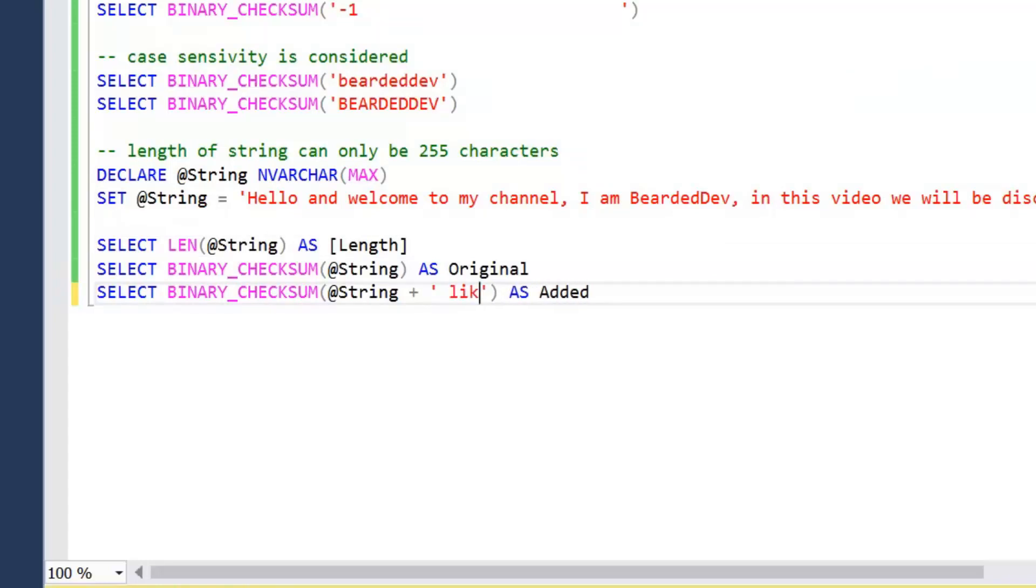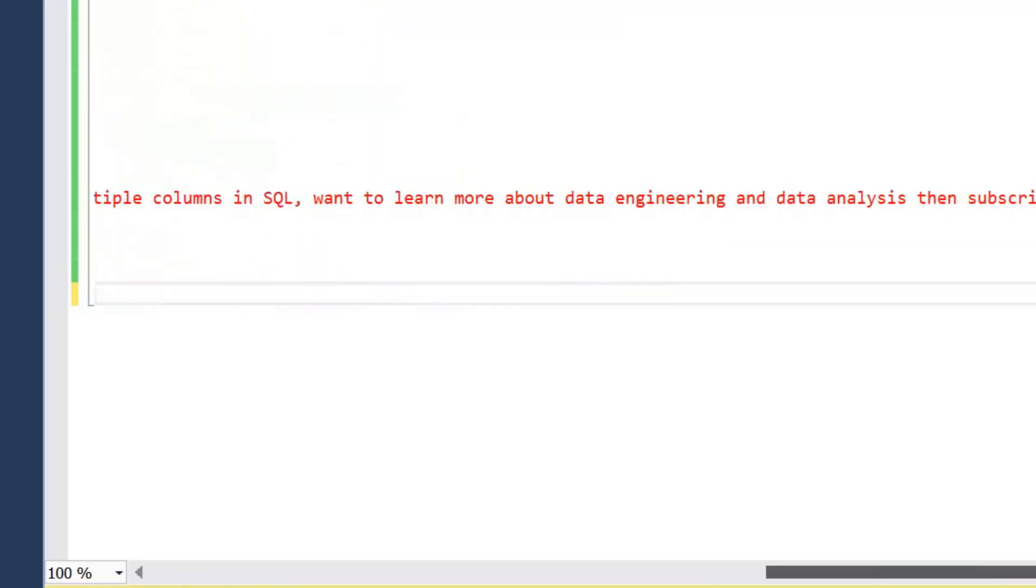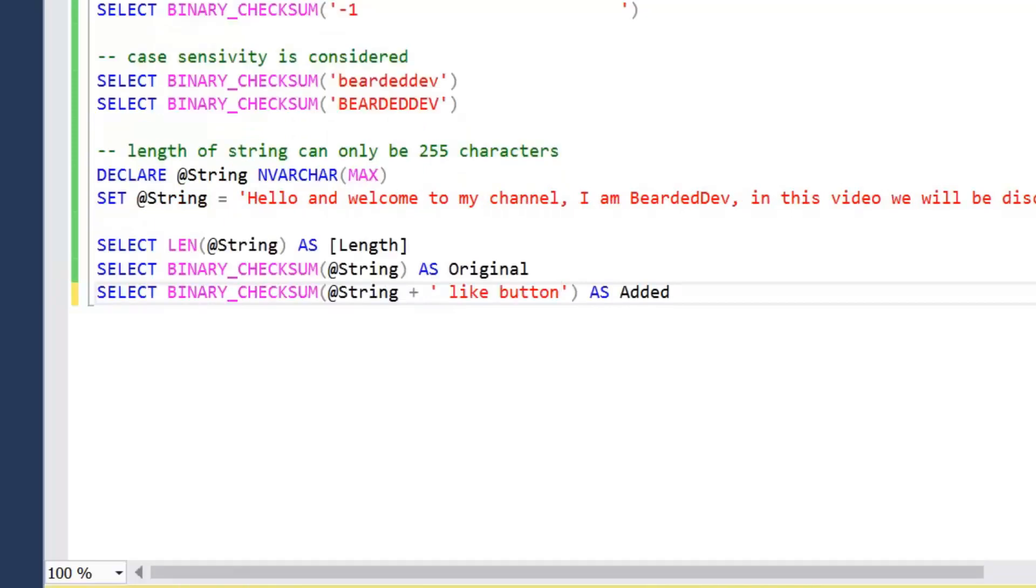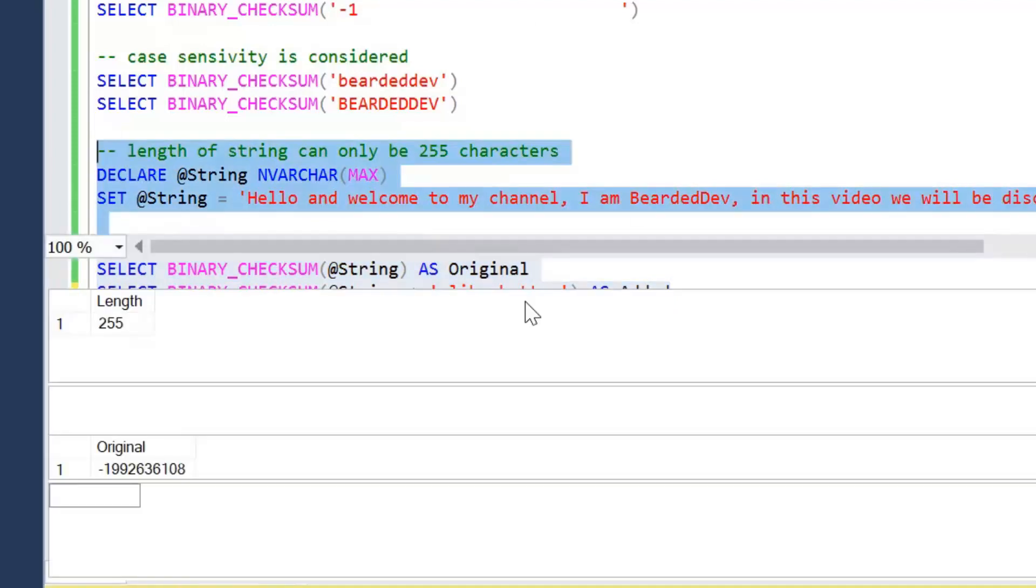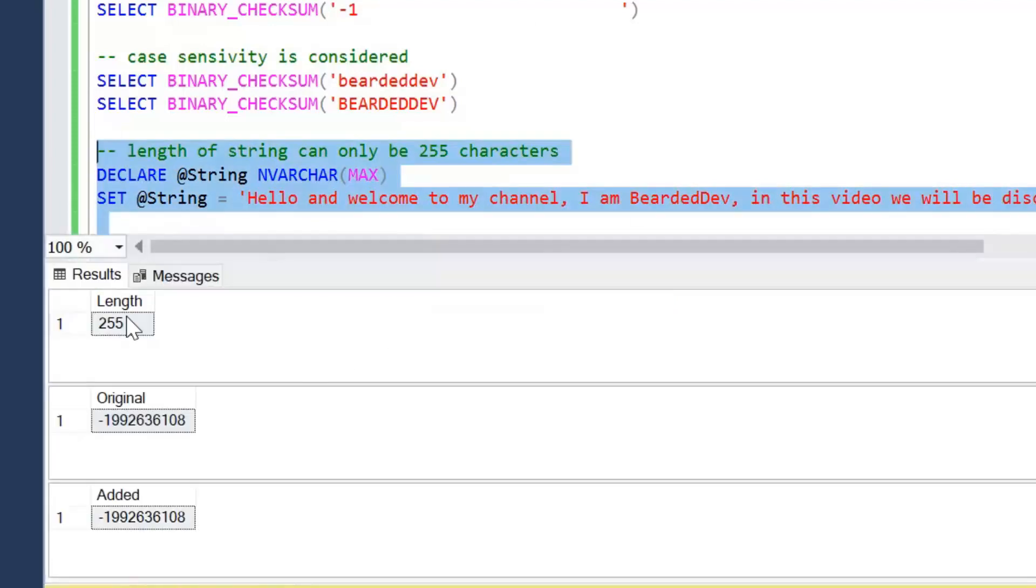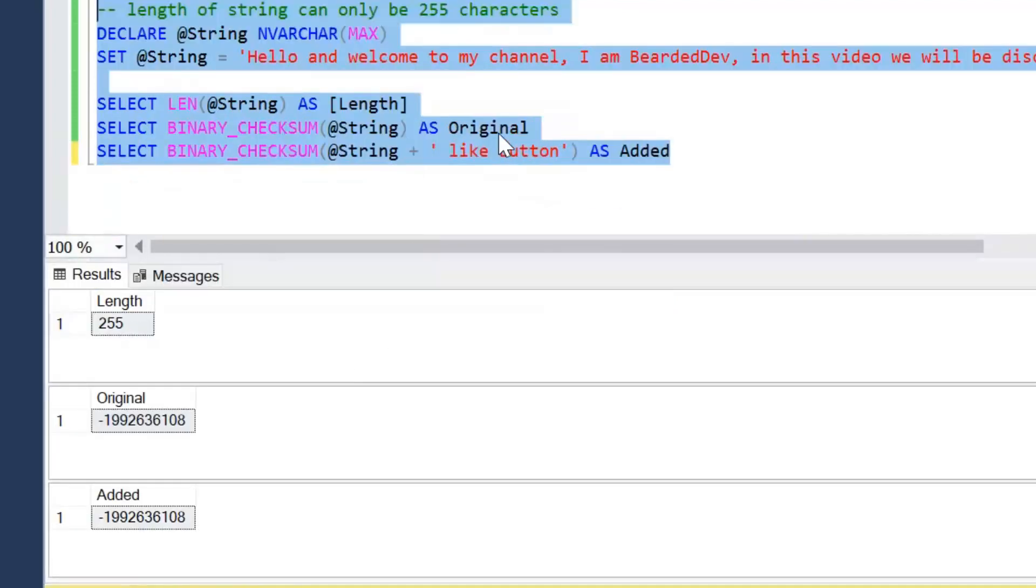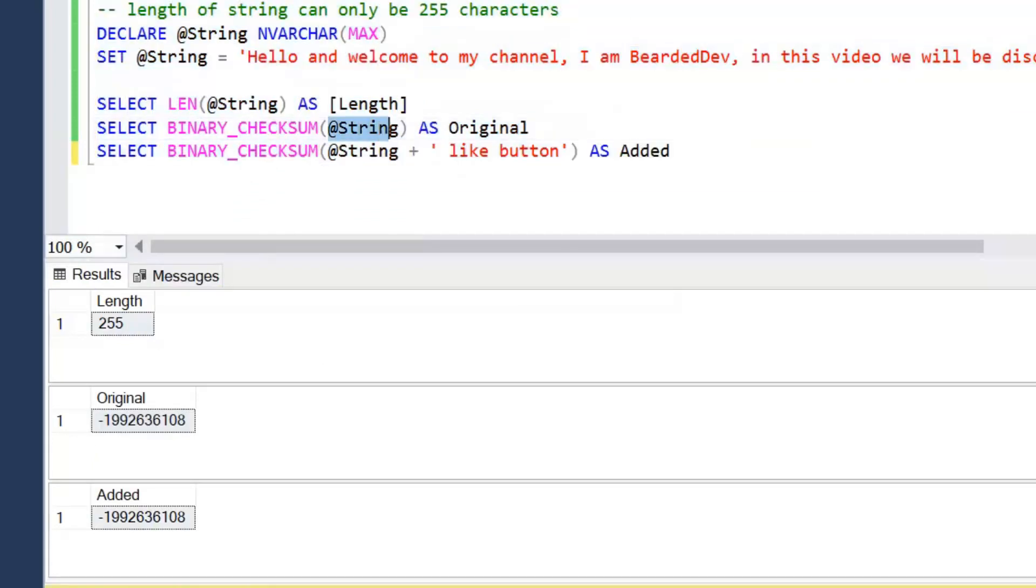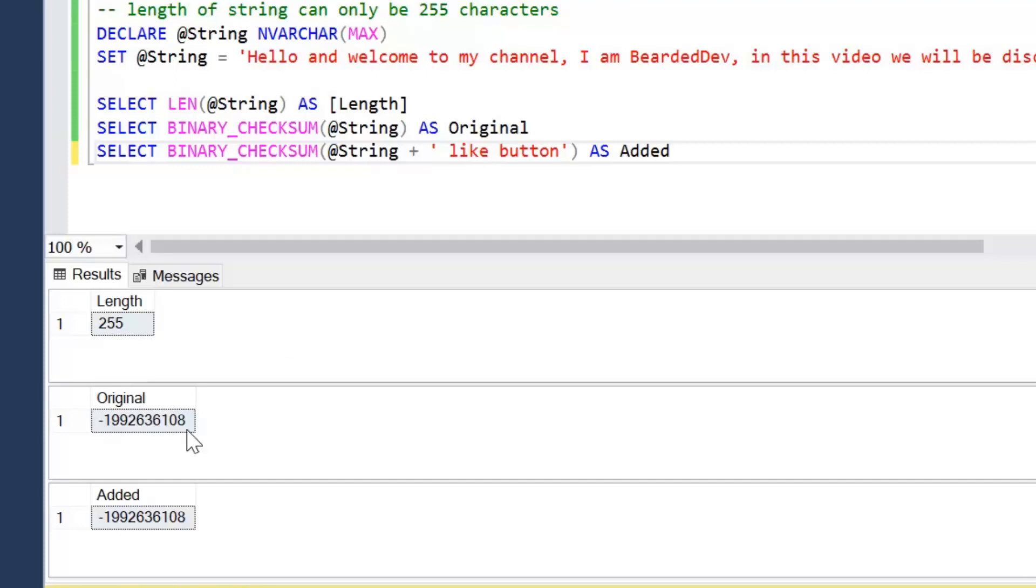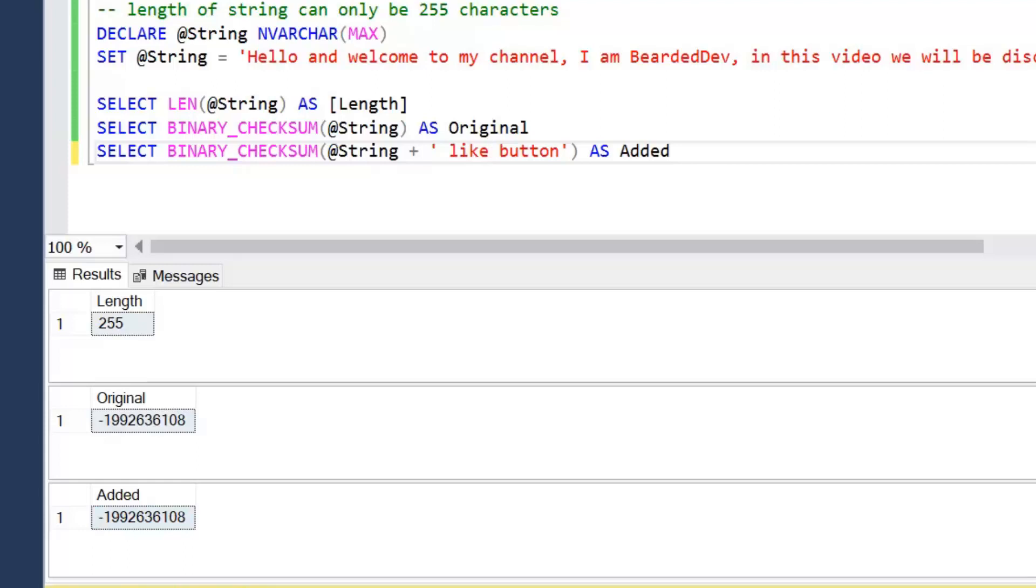So what we're going to do is compare a binary checksum on the string as original, and then we're going to concatenate that string with 'to hear your thoughts' at the end, which admittedly is my mistake, should be hit the like button, that makes sense. And I've now revealed that I had to work quite hard to get that string to 255 characters. So if we go ahead and have a look at that, we can see the length is 255. The original, which is just a binary checksum on that string, has been returned as this value here ending in 108, and then exactly the same has happened when we've concatenated like button. So we do have that problem with binary checksum.